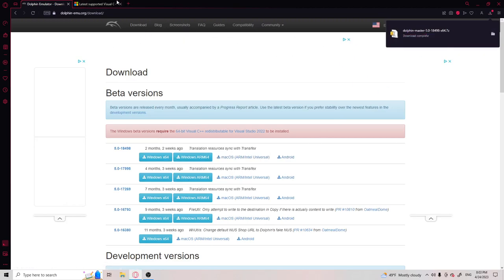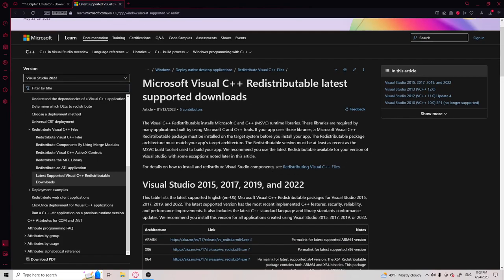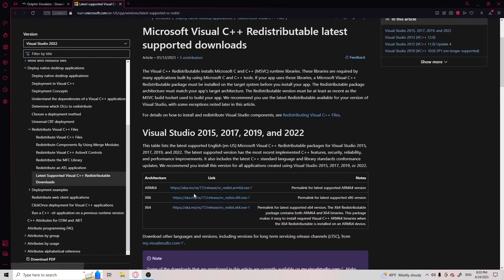And you're going to want to, if you don't already have the Visual C++ the download, you're going to want to get that.